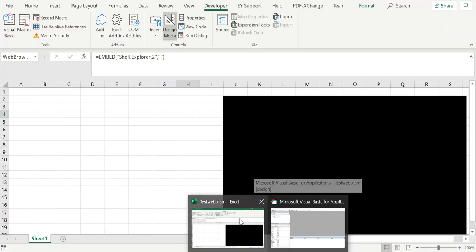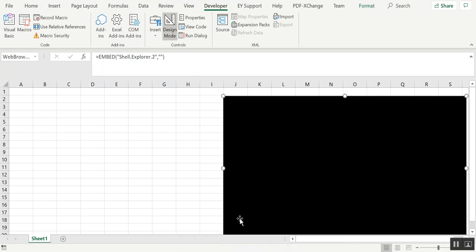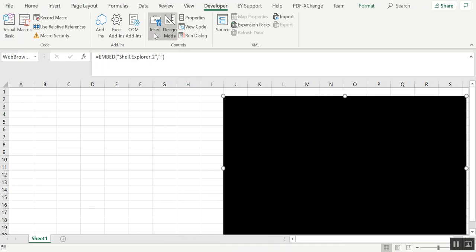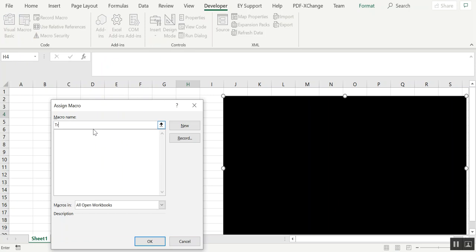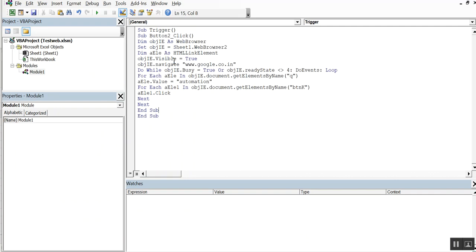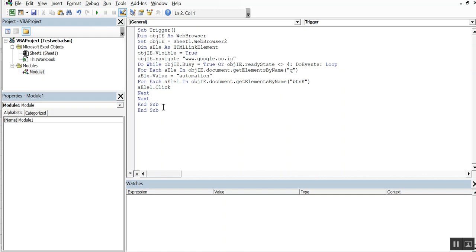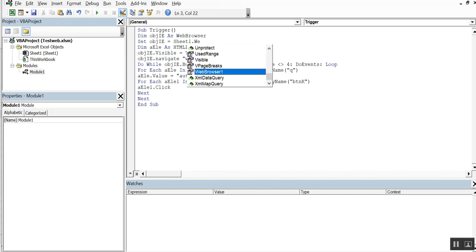Once that's done, you can insert the browser and create a button to trigger the action. I've already written a small piece of code. I'm creating an object of the web browser — and as mentioned, it is a web browser, not a web driver. Then in Sheet 1, I'm selecting my web browser, which is named WebBrowser1.